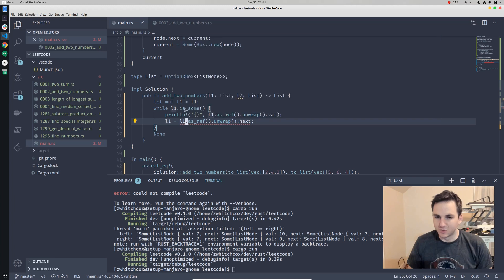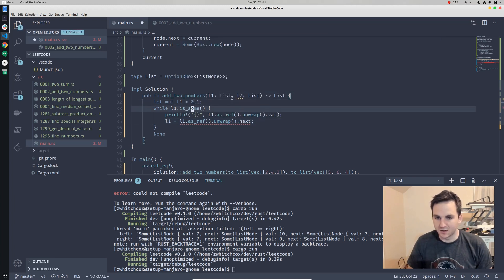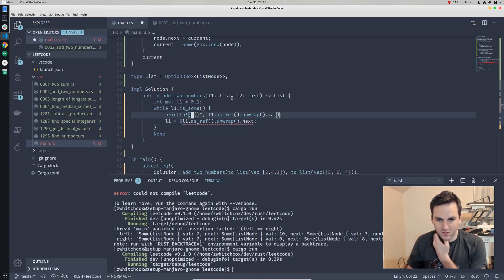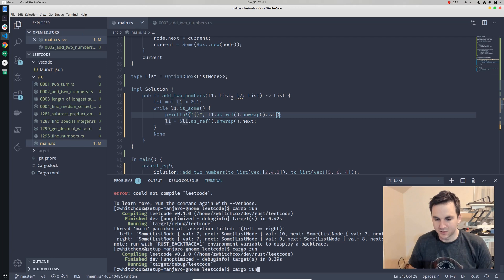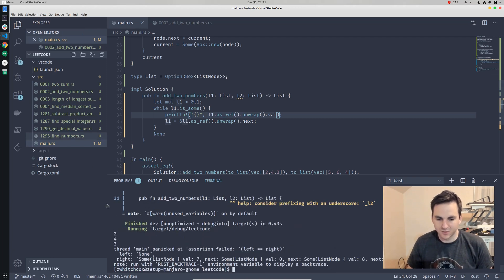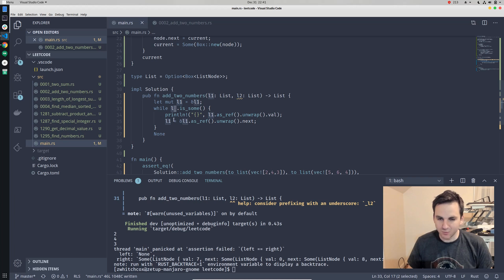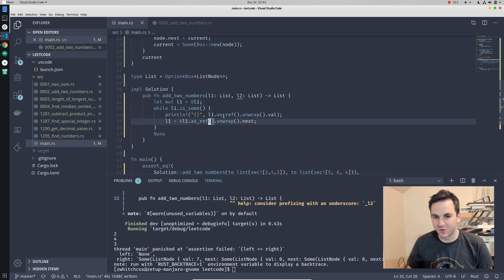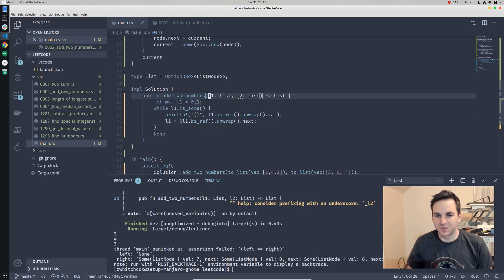There's a move error, so we actually need a reference. We can't move it into that scope, so we have to keep it in this scope — we just have to use the reference. Now it's printing out two, four, three. So now we need to actually add these together.